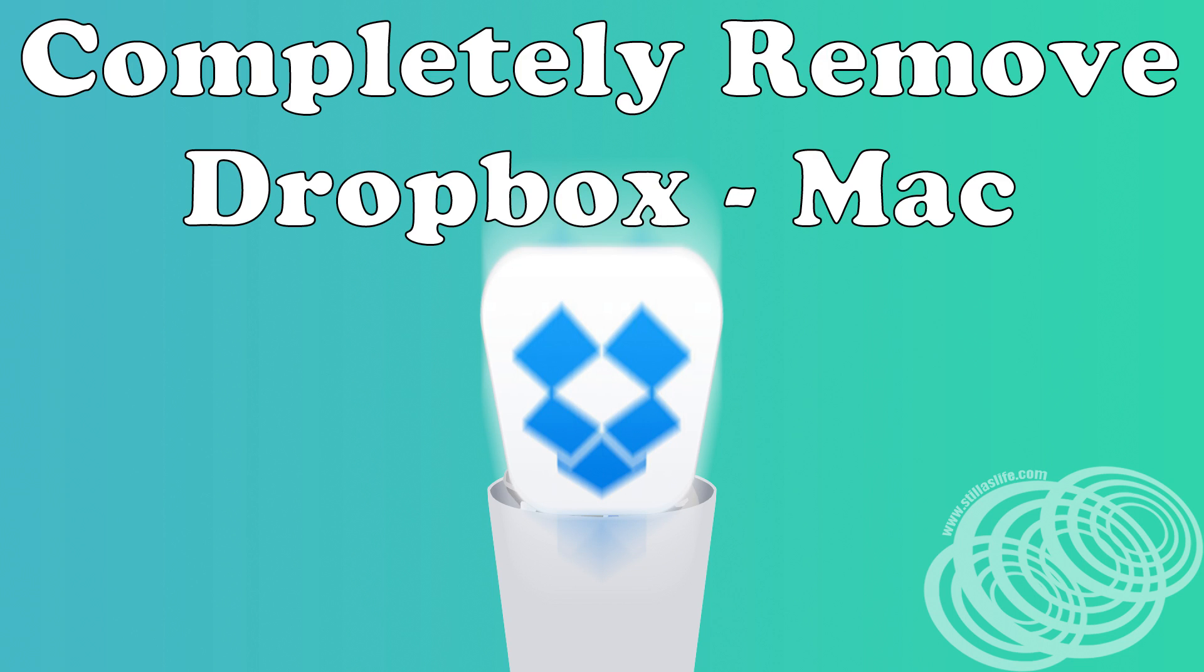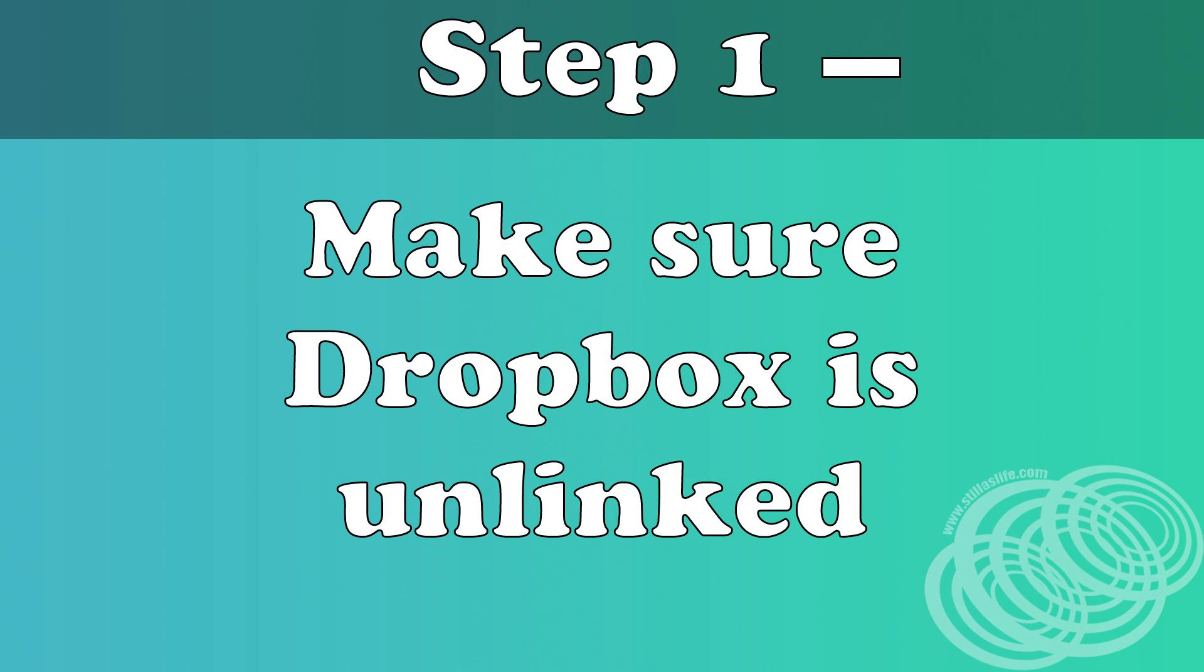Alright, let's uninstall Dropbox from a Mac entirely. First step, make sure Dropbox is unlinked.